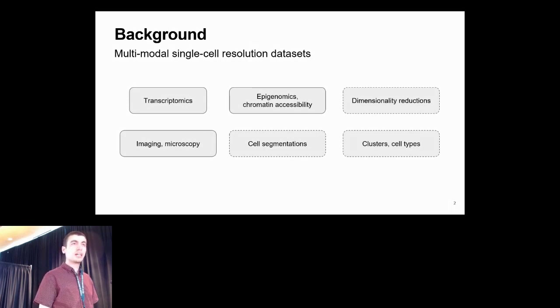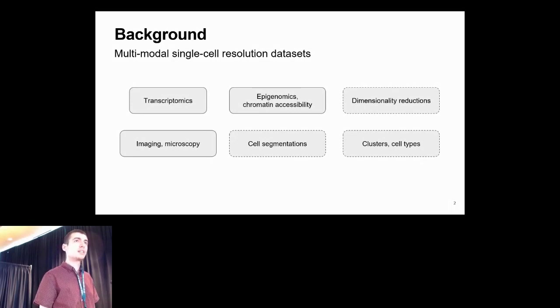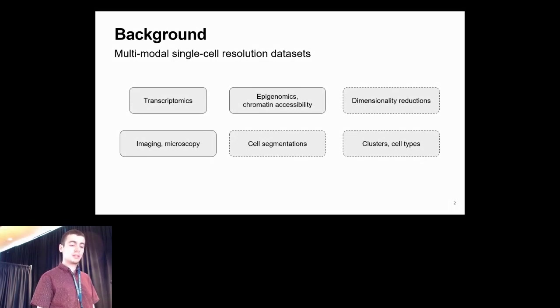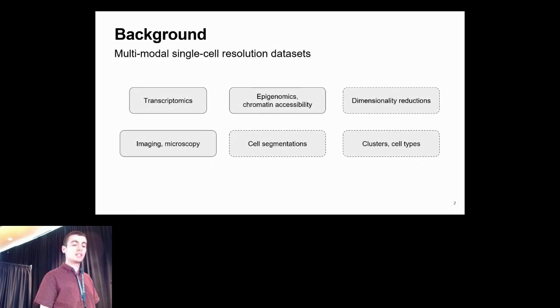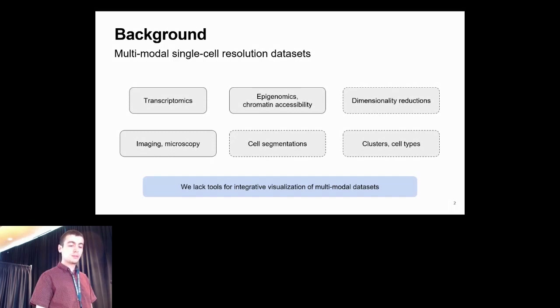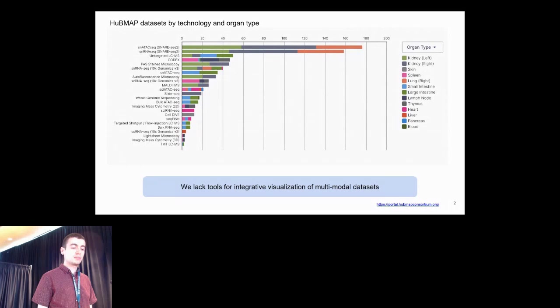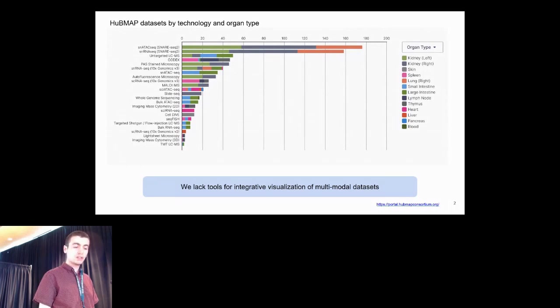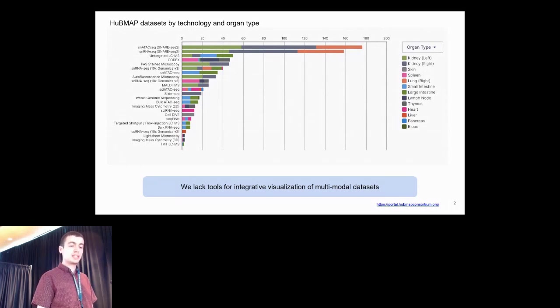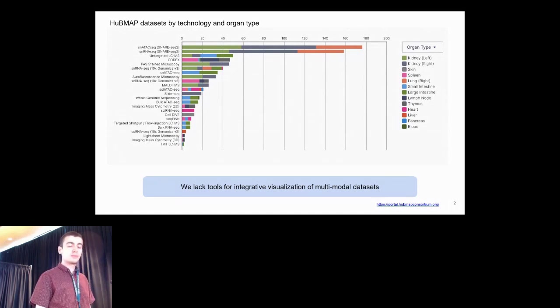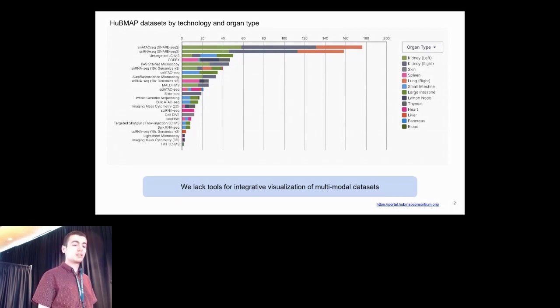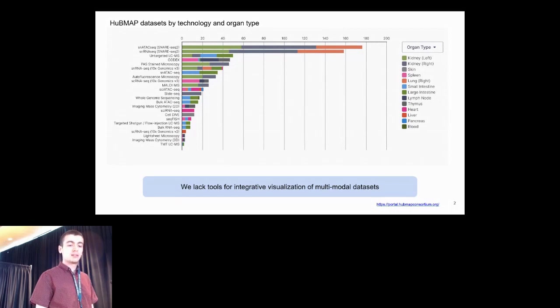While we have many tools for visualization of individual modalities, like genome browsers, image viewers and scatterplot viewers, we currently lack tools for integrative visualization of multimodal datasets. This is highlighted by the Human Biomolecular Atlas program, which is generating hundreds of datasets across technologies and organs, many of which are multimodal. We want a unified framework to visualize these, for example, in the HubMap data portal in a single tool.